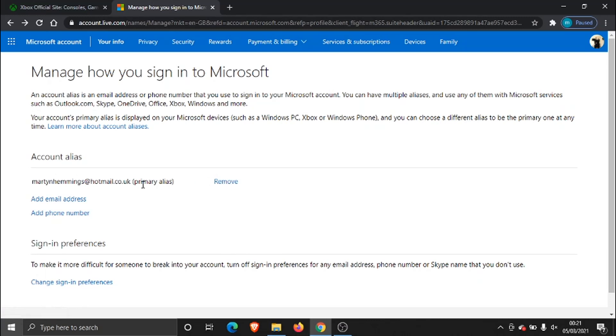you can have multiple emails so for example you could have like three emails on here and you could actually use any of those email addresses to log into your account